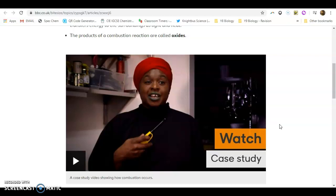When they react with oxygen, they form carbon dioxide and water vapor when there's plenty of oxygen available. If there isn't plenty of oxygen available, a very dangerous gas called carbon monoxide could form in a type of combustion which is called incomplete combustion.